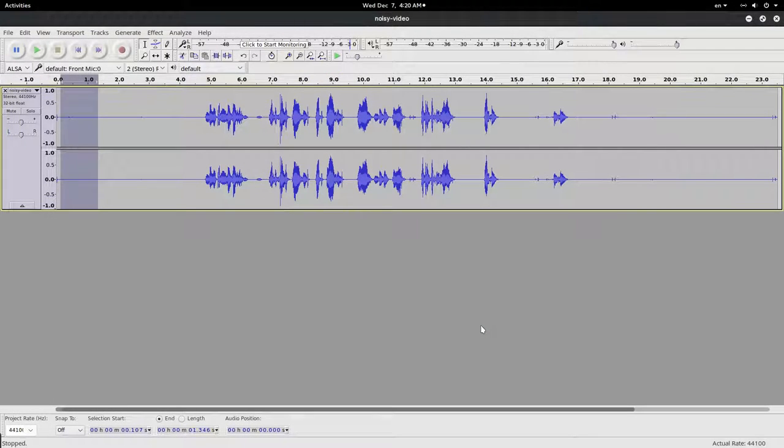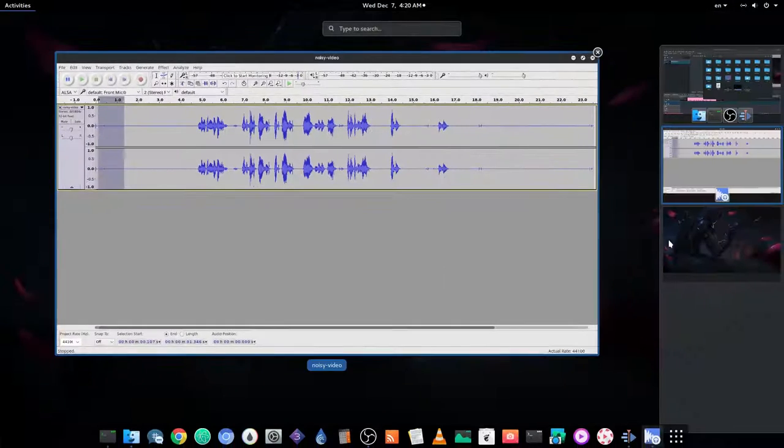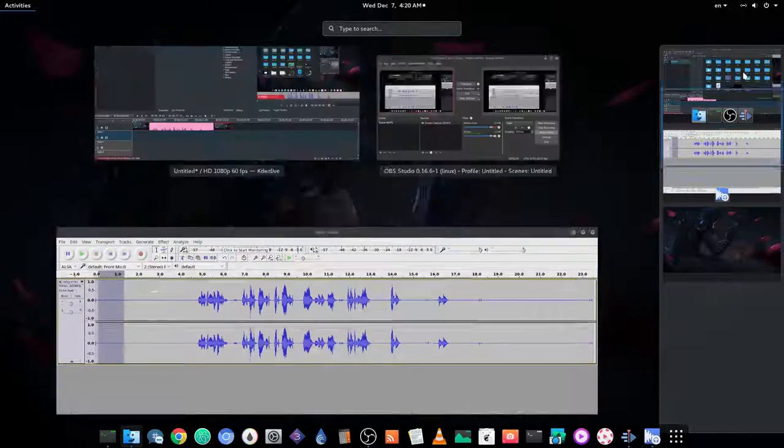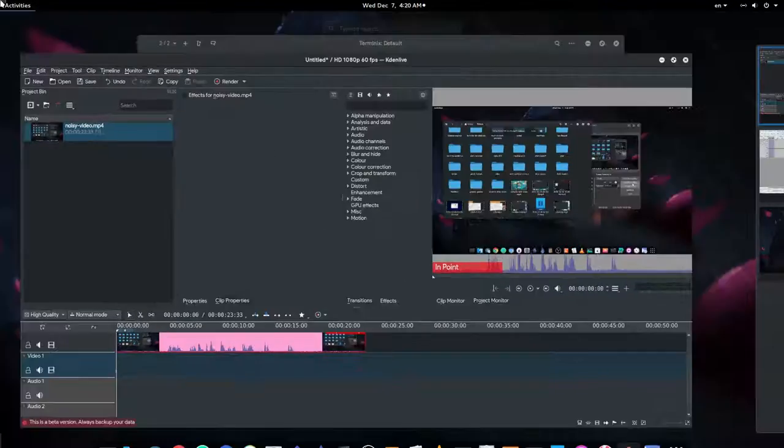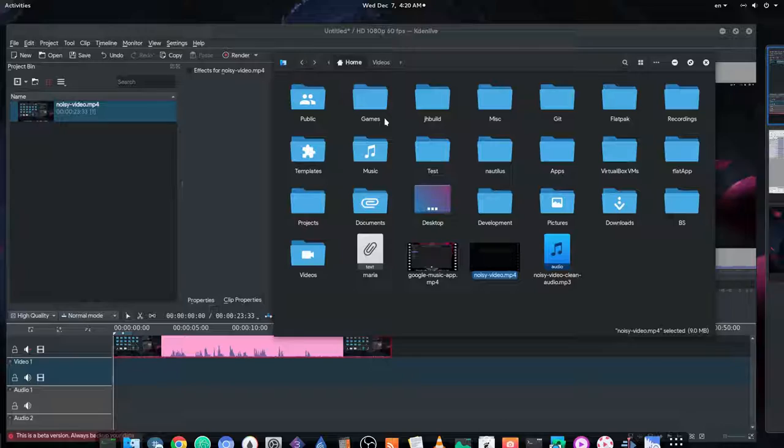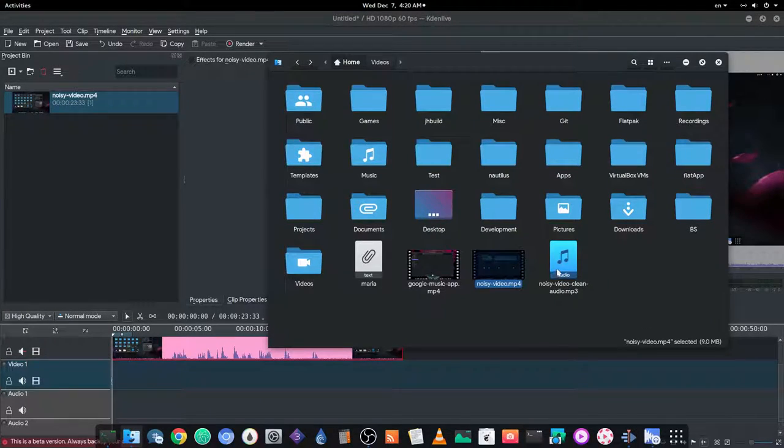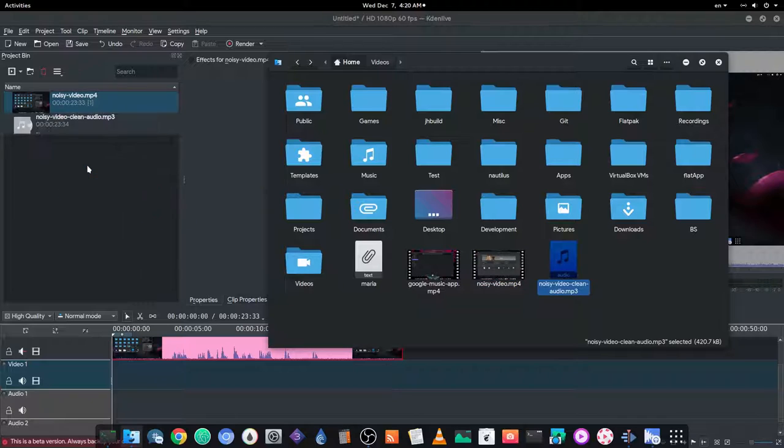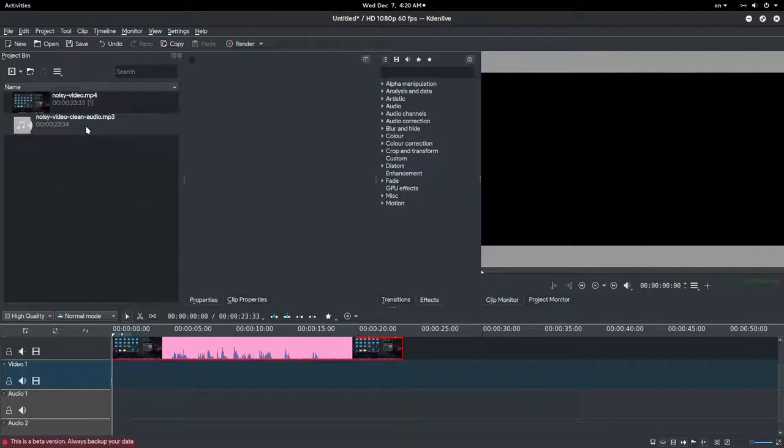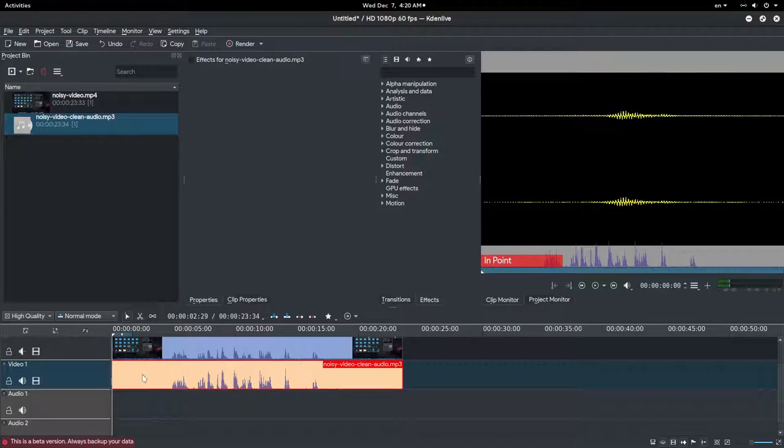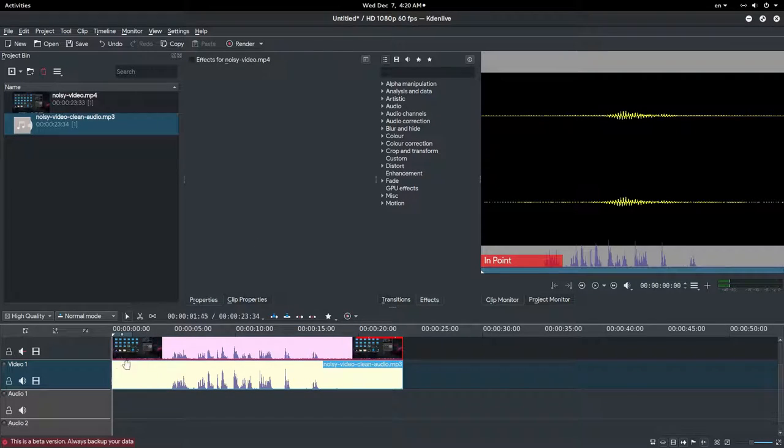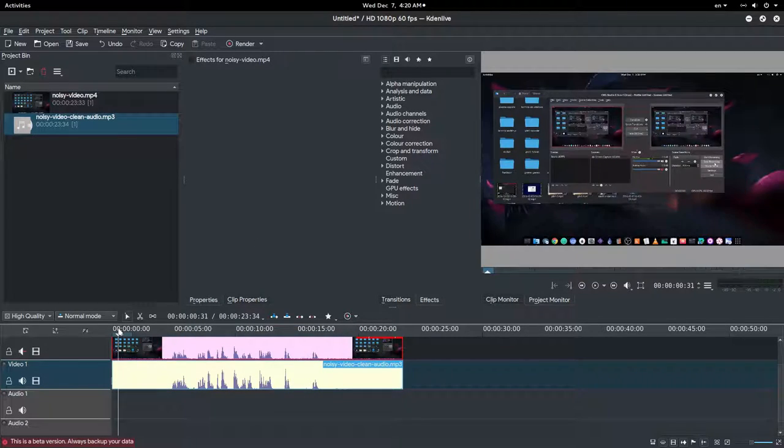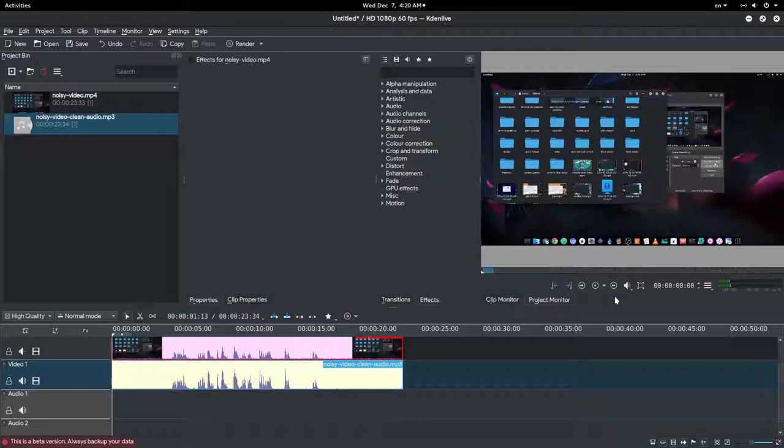OK, on Kdenlive, import the audio, and we group clips and it is done.